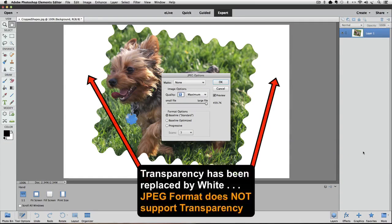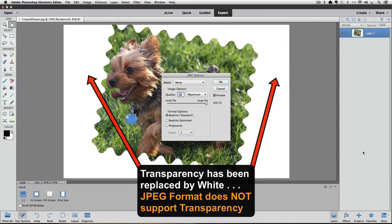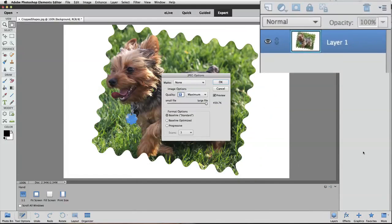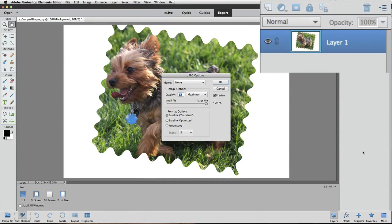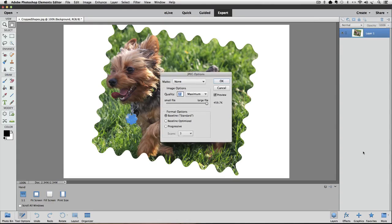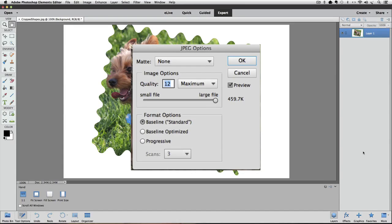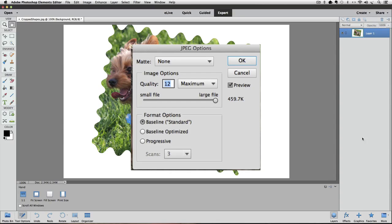Notice that the transparency has been replaced with white and in the layers panel the background layer is gone and we just see our one layer. And also another dialog box appears that shows some options for jpeg. I'm not going to go through all of these in this video but I'm going to leave everything the way it's set in this box and just click OK.